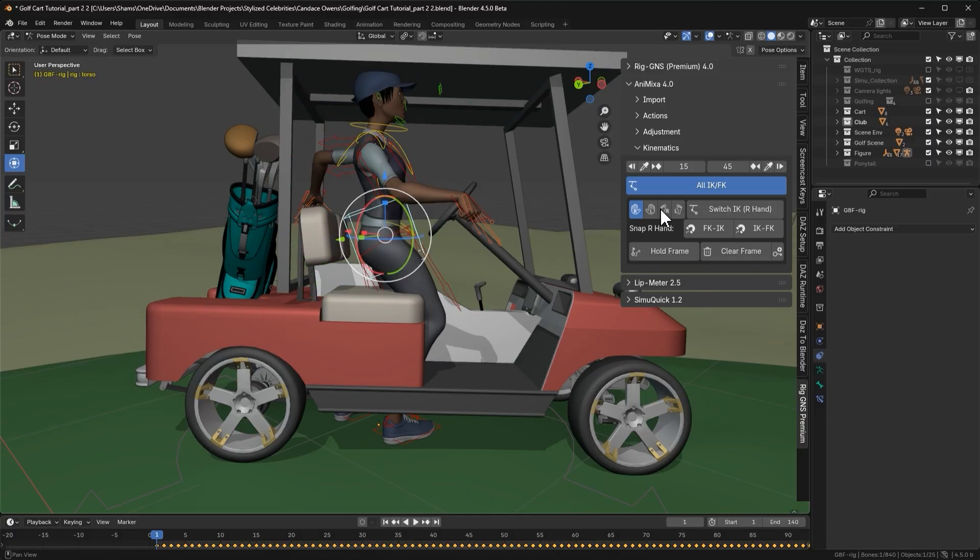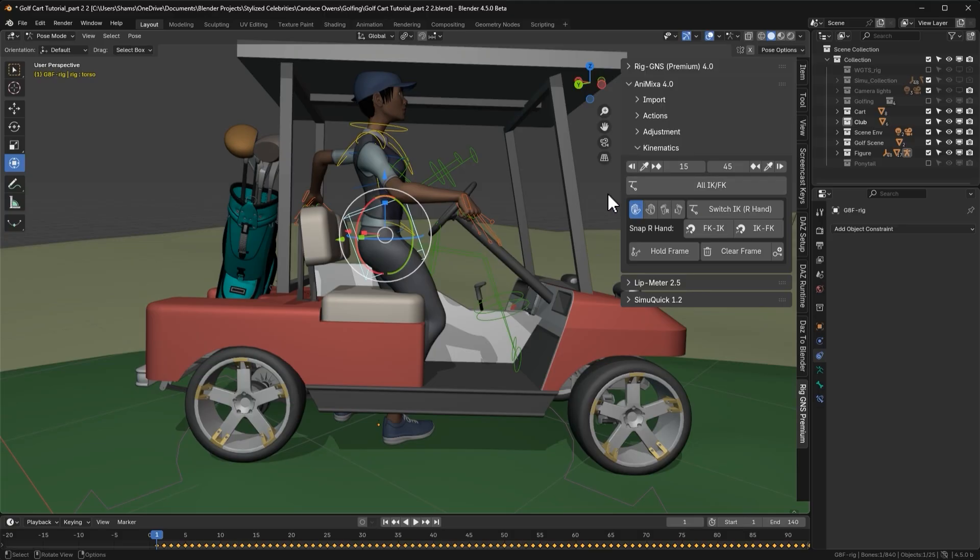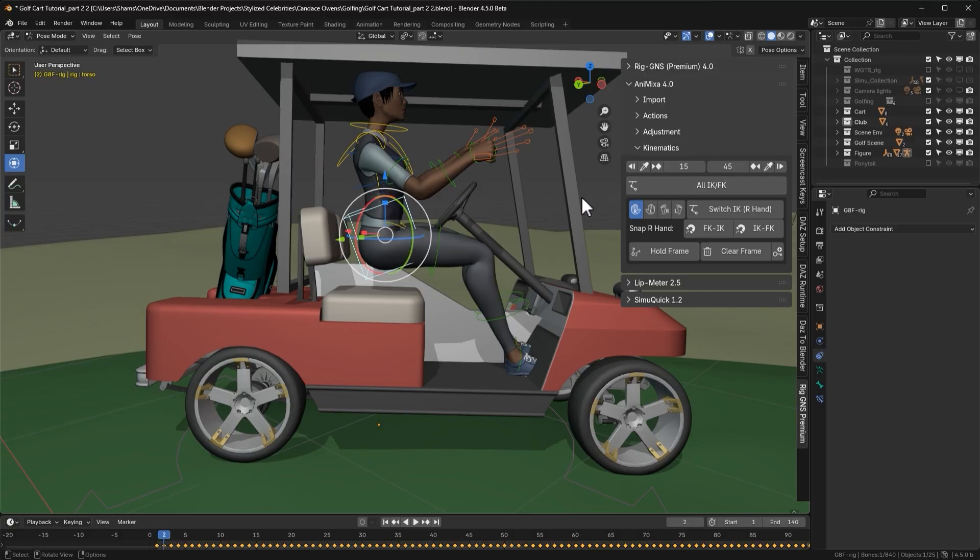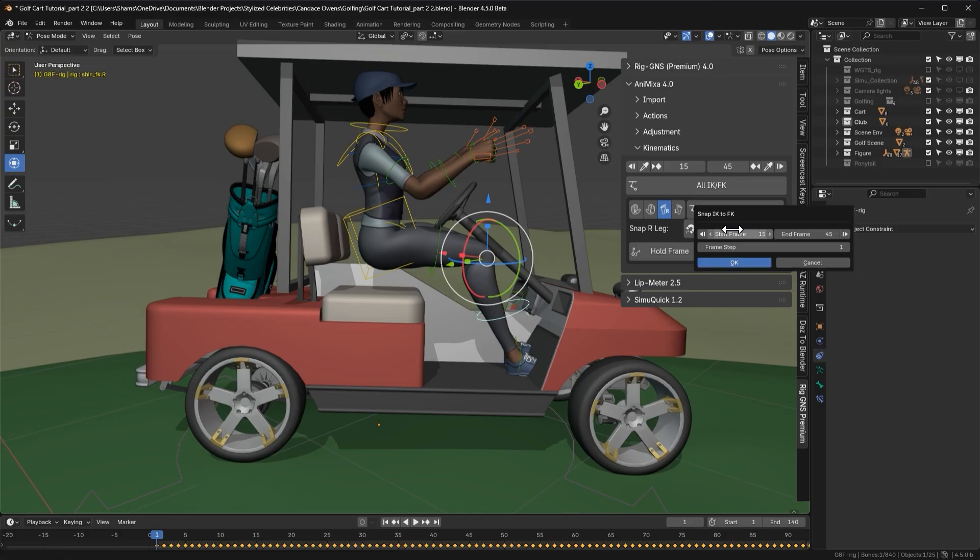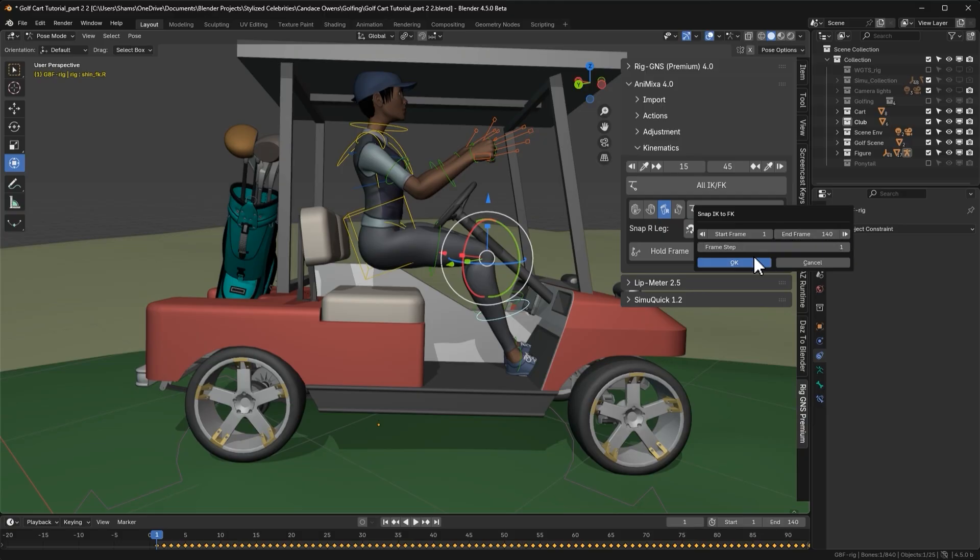So let's switch back to FK. If your character doesn't update correctly after the switch, just move one frame forward or backward using the arrow key. That usually refreshes the pose. Now, I'll select any of the right leg bone to make sure the panel updates. Then click the snap IK to FK button. I want it to snap across the full animation range. So I'll click this button to set the first frame and this one for the last frame. I'll leave the frame step at 1, then click ok.